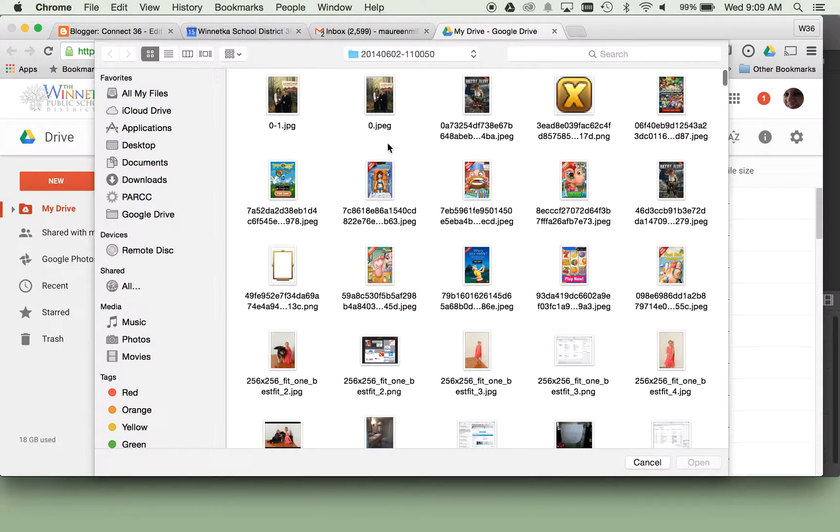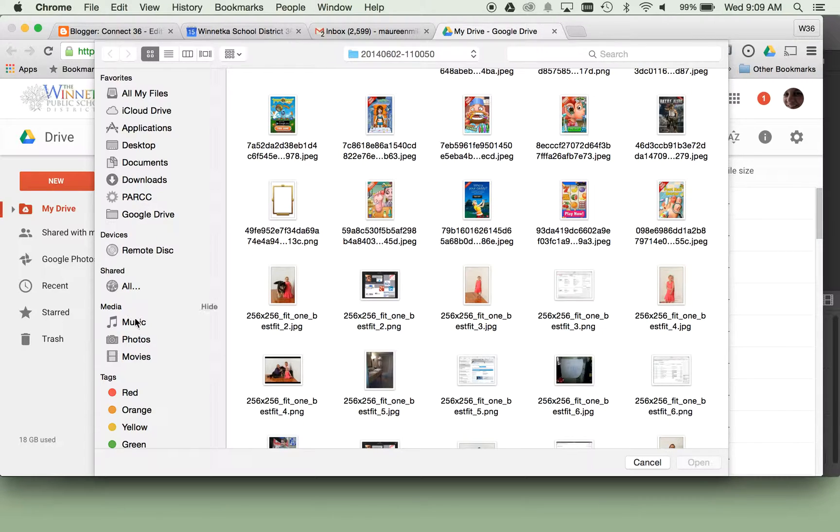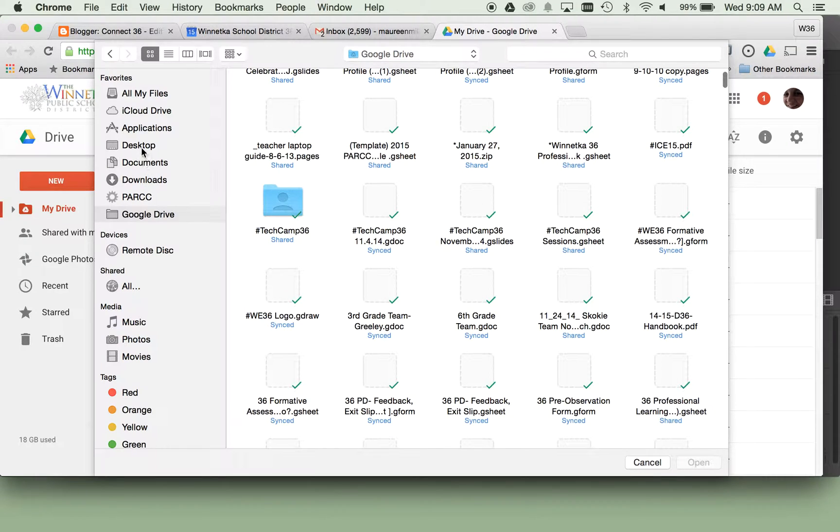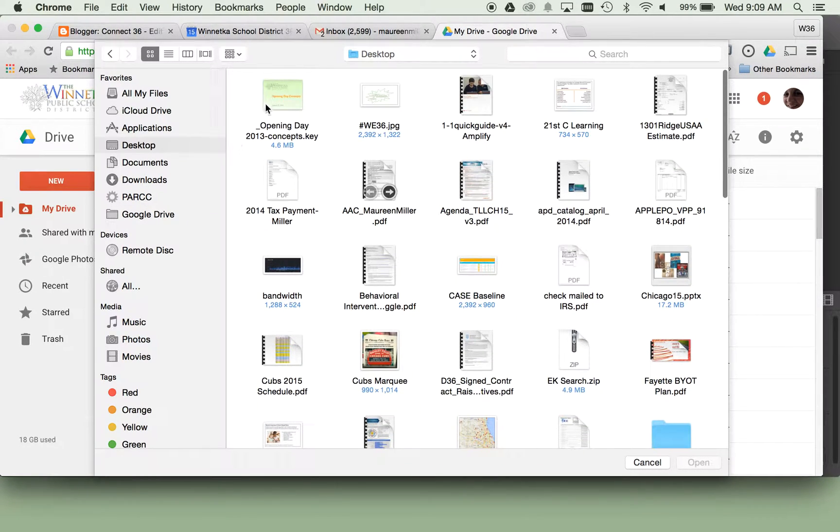Once you have that file upload ready, you can go out and find anything on your Drive and simply choose that file.